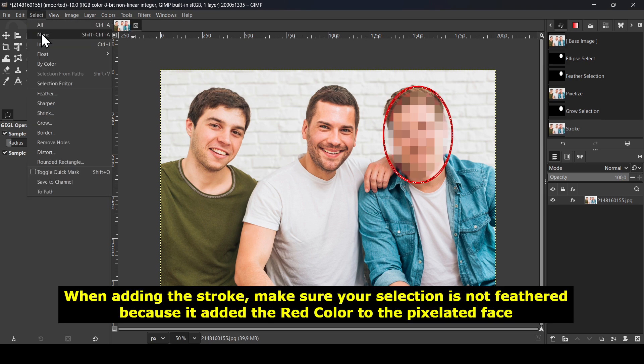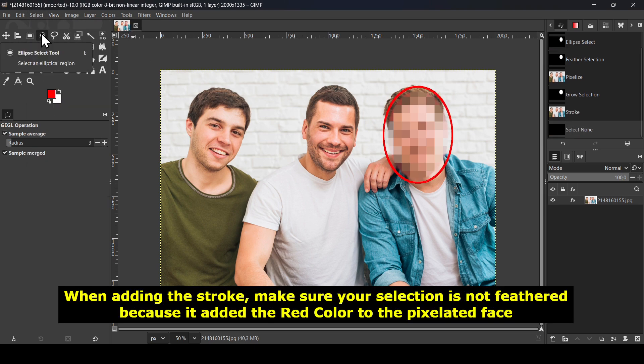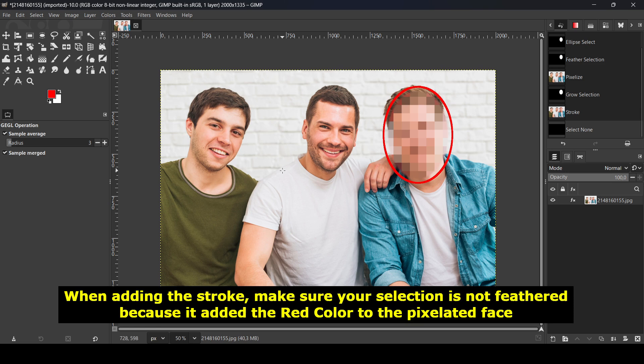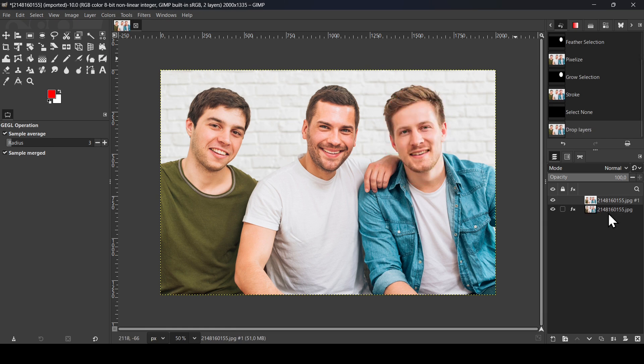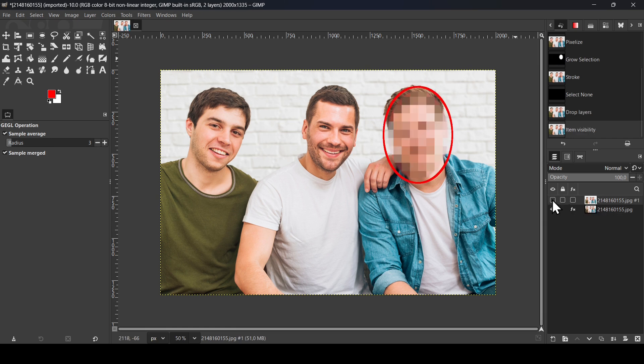And I'm going to select None to remove the selection. Now I forgot to duplicate my layer so you can see the before and after. I'm going to bring it back. So here it is, this is the before and this is the after.